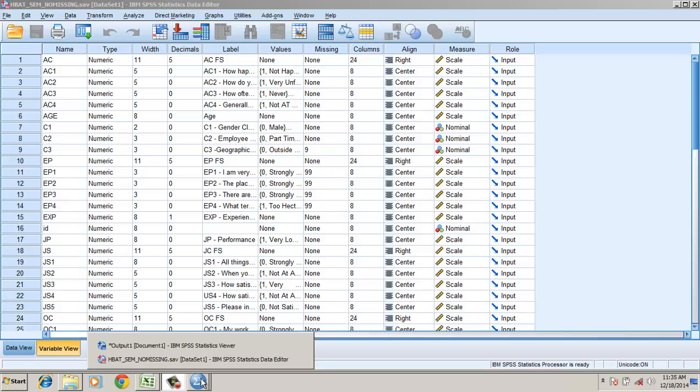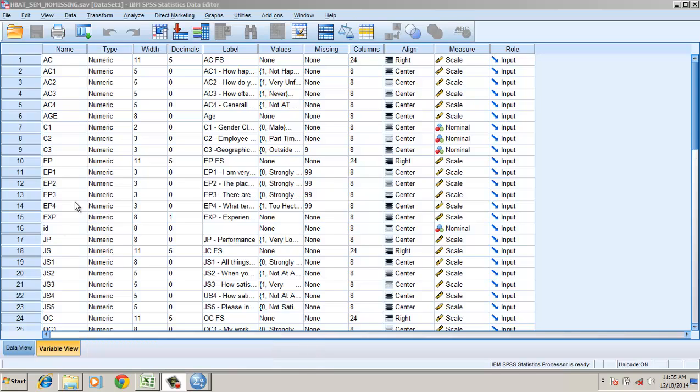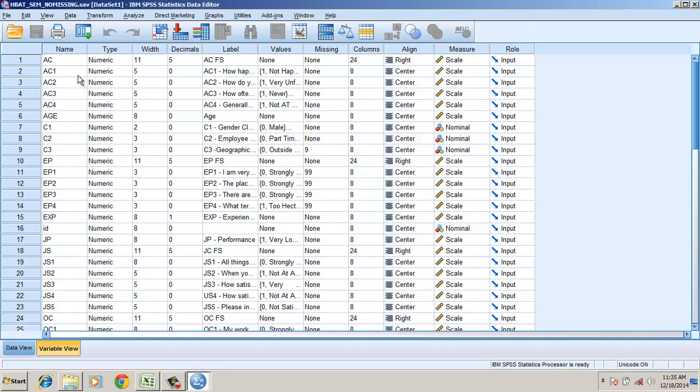I have here two constructs. First, attitude towards co-workers. Second, environmental perception. Attitude towards co-workers is measured from item AC1 to AC4.